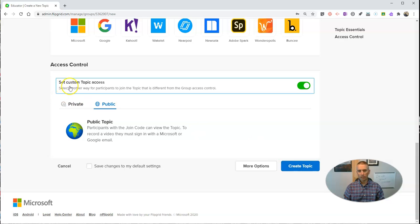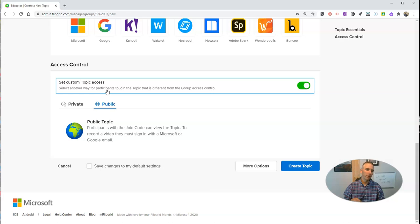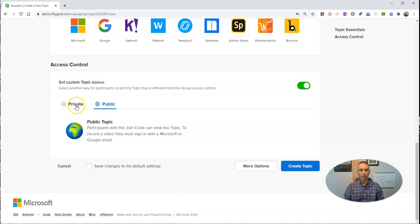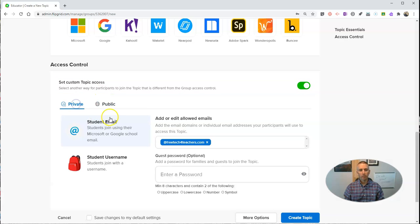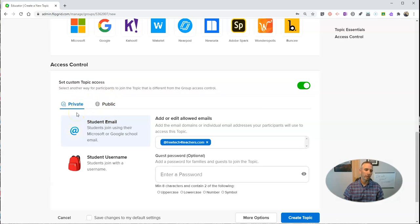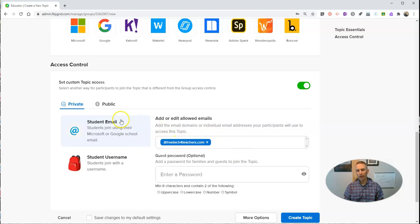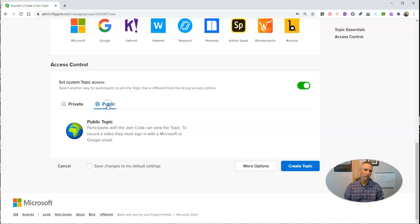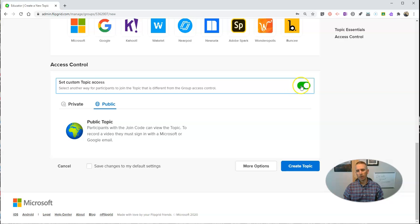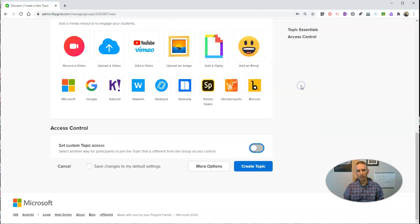Now, this custom topic access is something you might use if you want to have one topic be different than the rest of the group. So, for example, if I wanted to have this topic just be private to people who are within my domain, I could do that for this topic. But in this case, my group is public and I want my topic to be public, so I don't need to set that custom access.